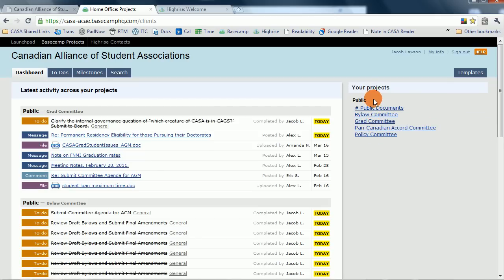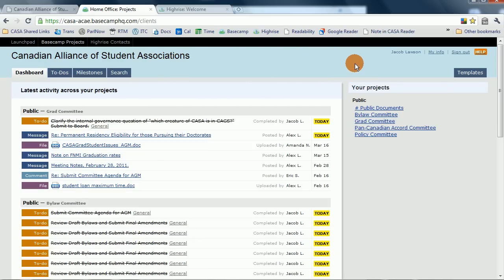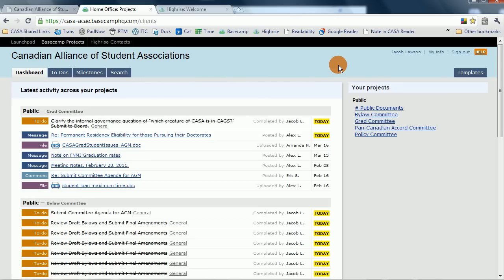An important thing to note about Basecamp and all of these systems is that whenever something is needed of you, they will email you, so you never technically have to go to Basecamp. But you still should, so you can keep track of what everyone else is up to and keep track of those things that you may not be directly involved in.